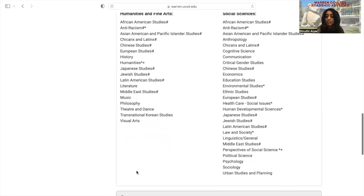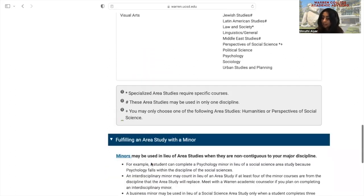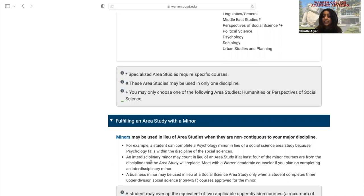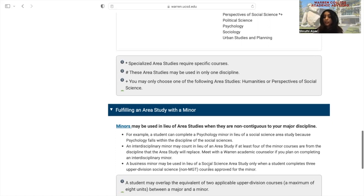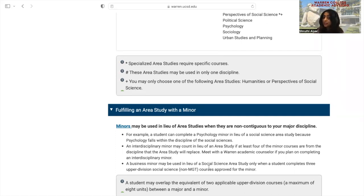Another option is to fulfill your area studies with a minor. In order to replace an area study with a minor, the minor would have to be within the humanities and fine arts or social science disciplines. For example, as an engineering major, I could complete a communications minor and use it to fulfill my social science area study. However, if I wanted to minor in biology as an engineering major, I would not be able to use it in place of an area study since it's from the same discipline of math and natural sciences as my major.